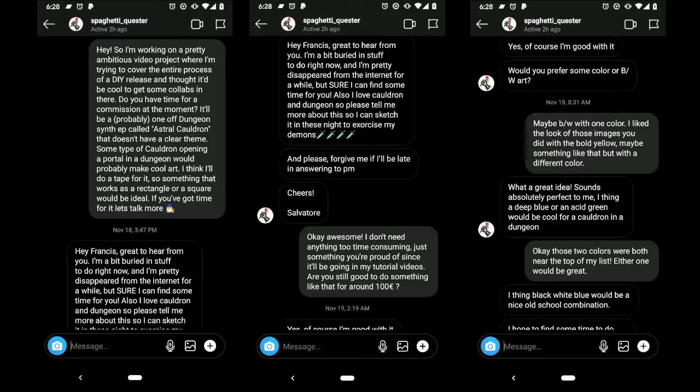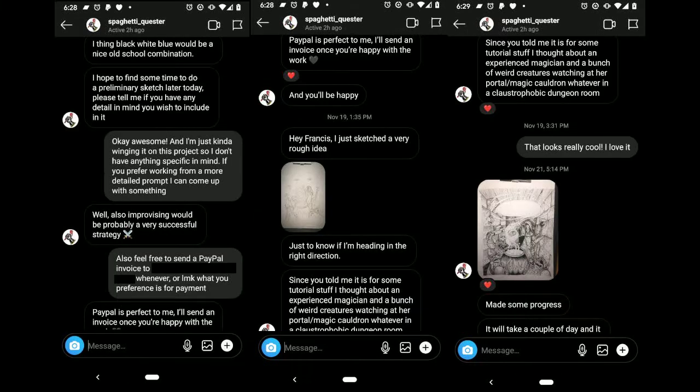Hey, I'm Francis and today I'm going to continue working on my Astral Cauldron project. So I already finished the music and I just received a very exciting email today. Let's take a look at it. At this point in the video I'm going to display the Instagram messages that led to this album art.